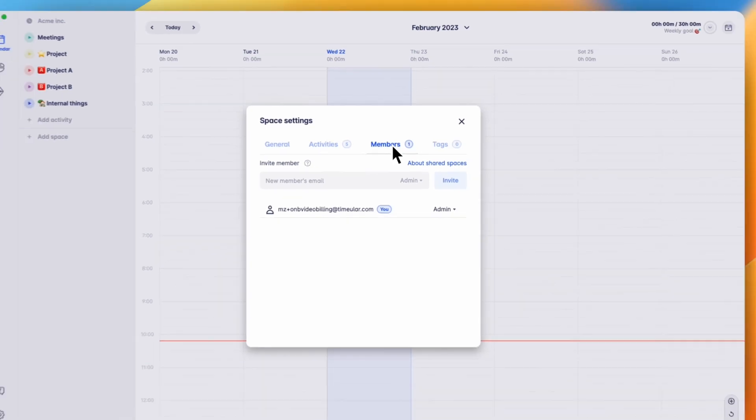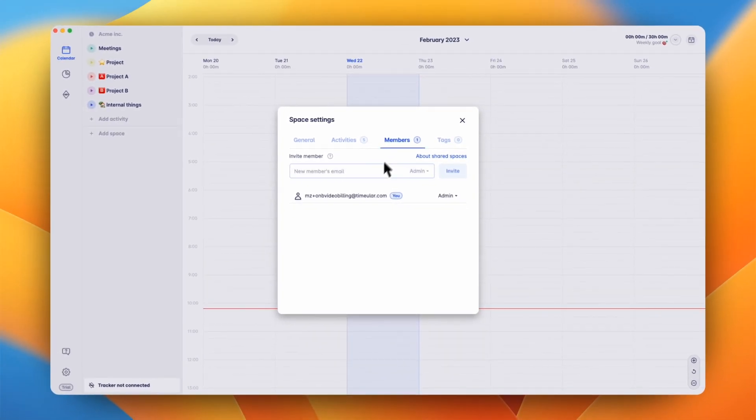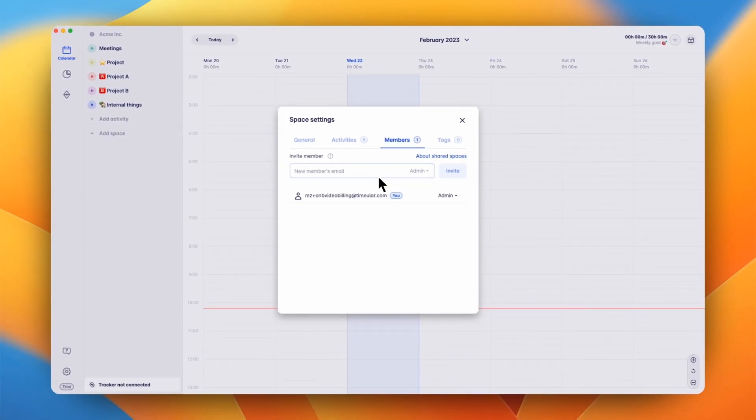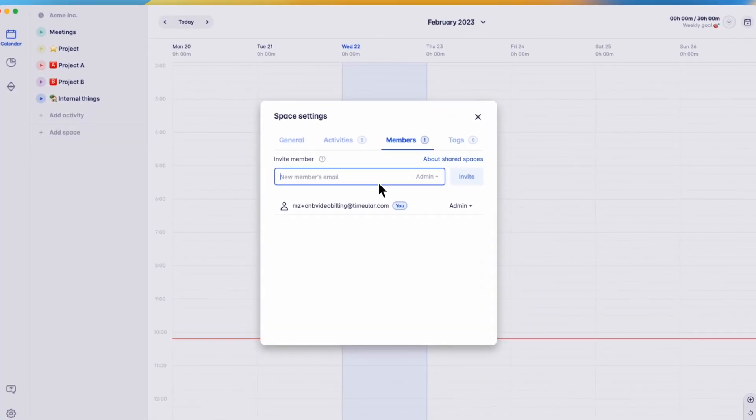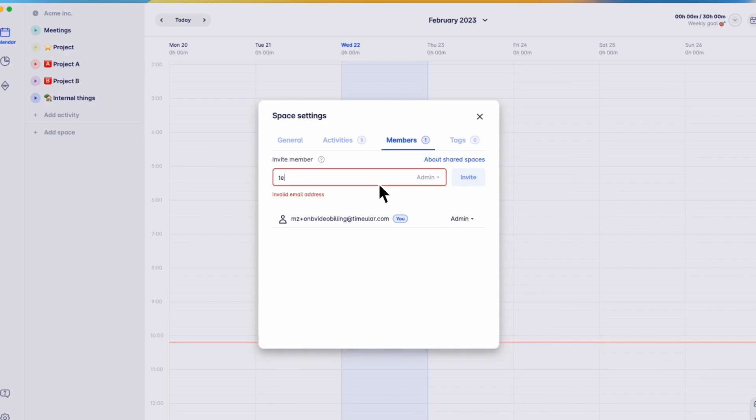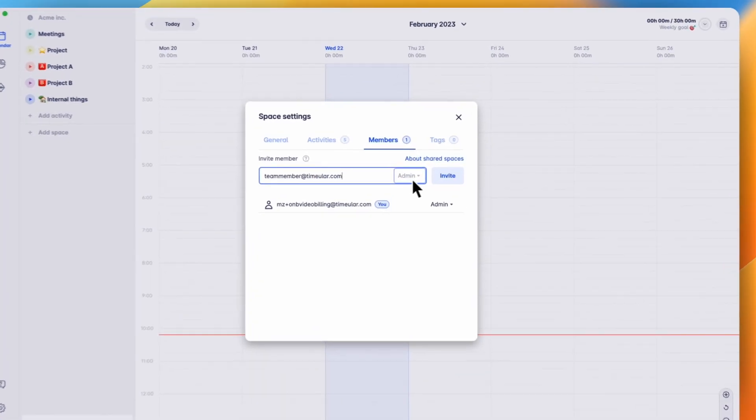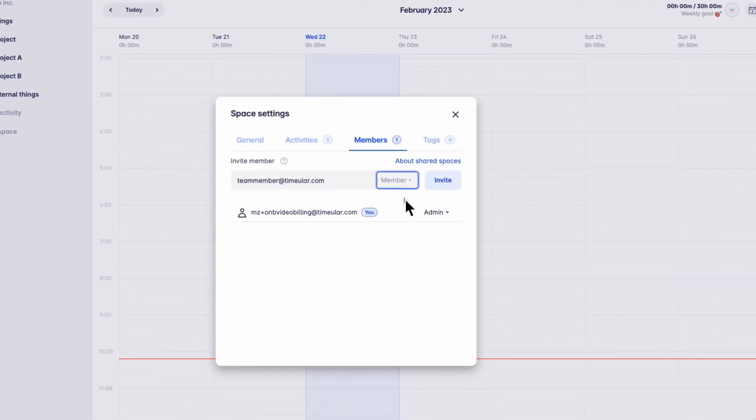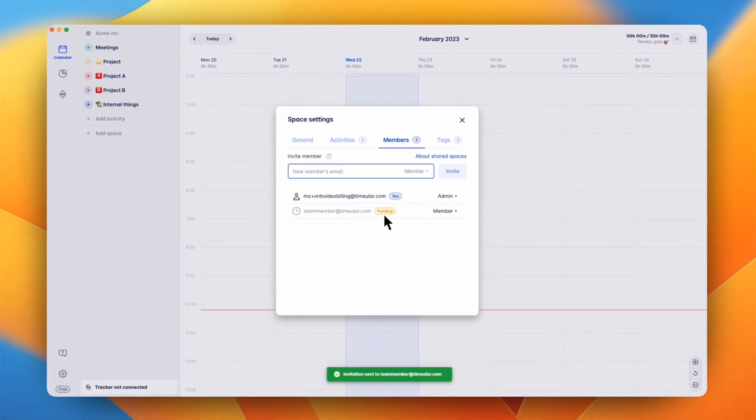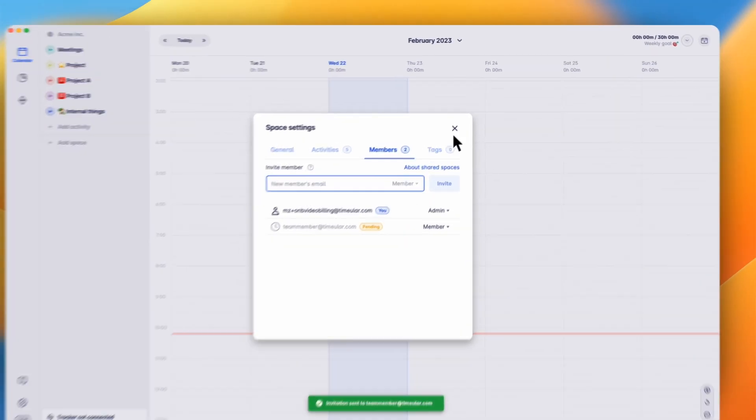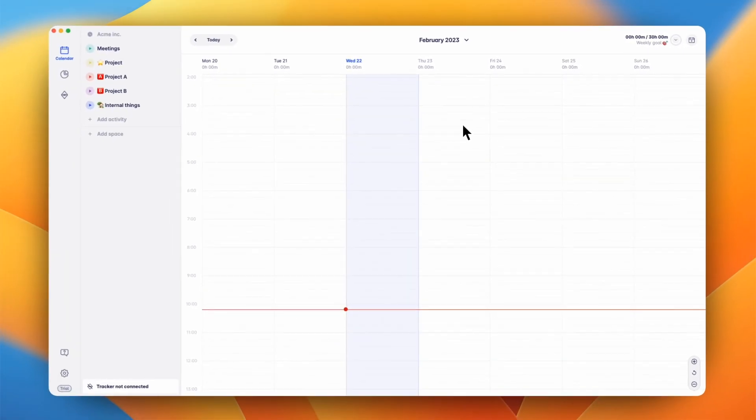Now we're going to head over to the members tab and invite a team member so we can track our time for this customer together. If you invite someone as an admin, they can manage this space and see everybody's time tracking data, whereas members cannot manage this space and can only see their own data.